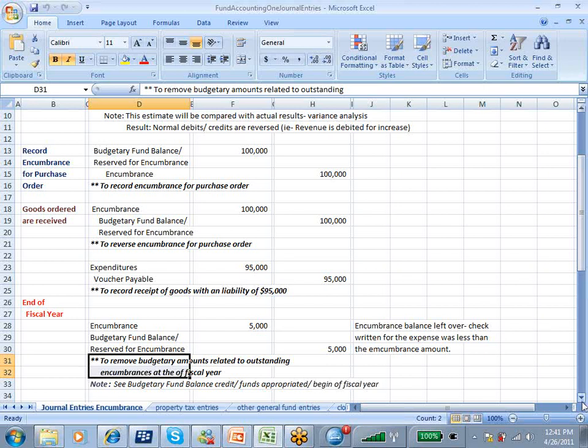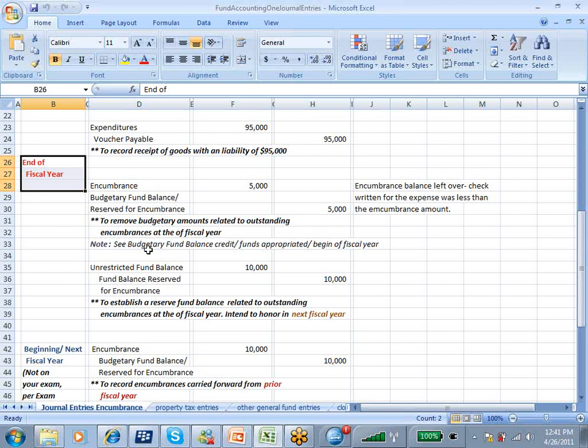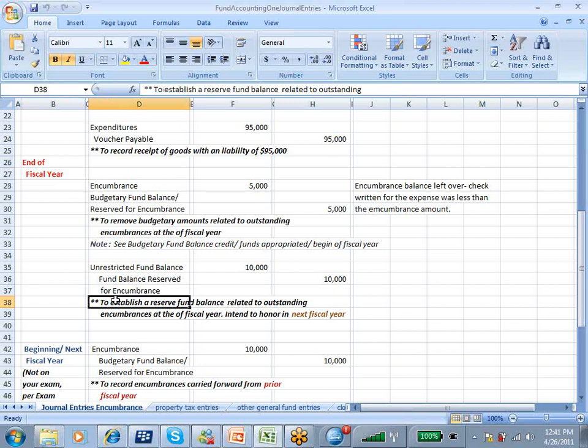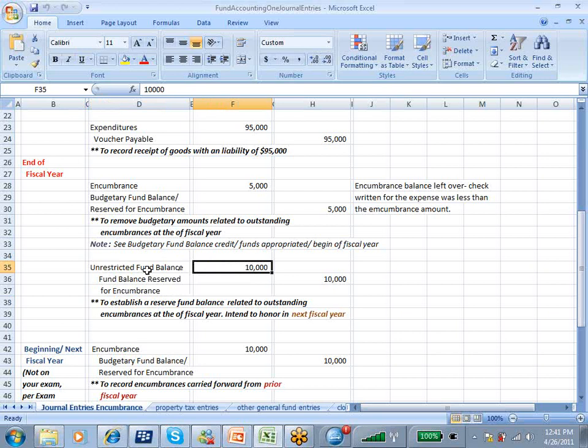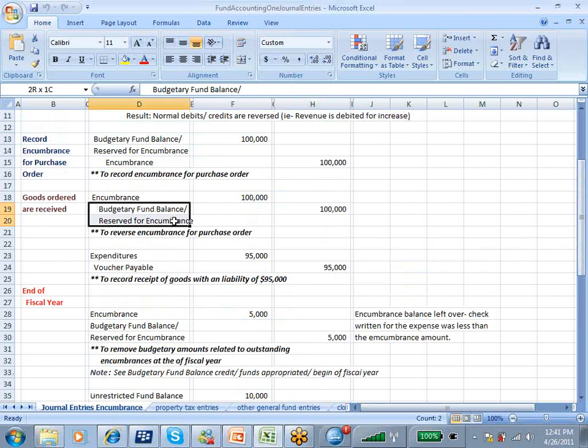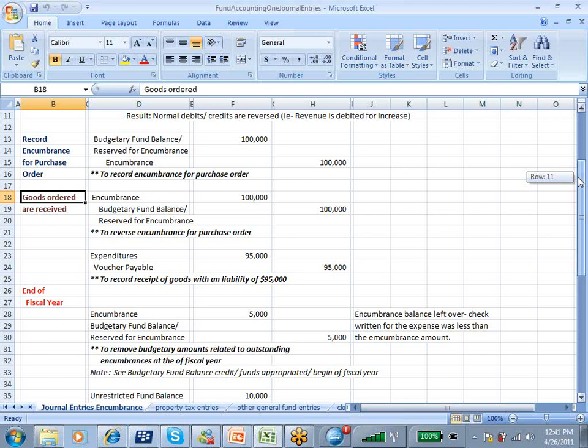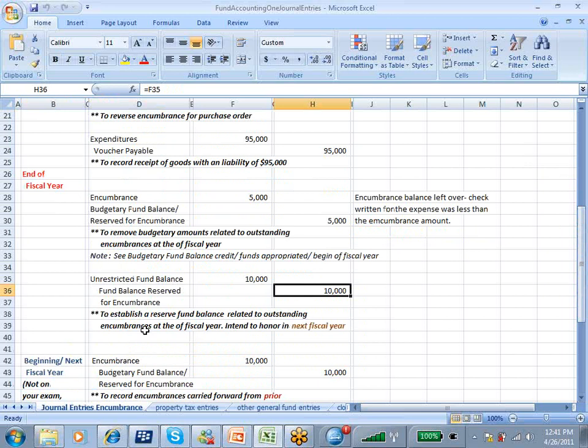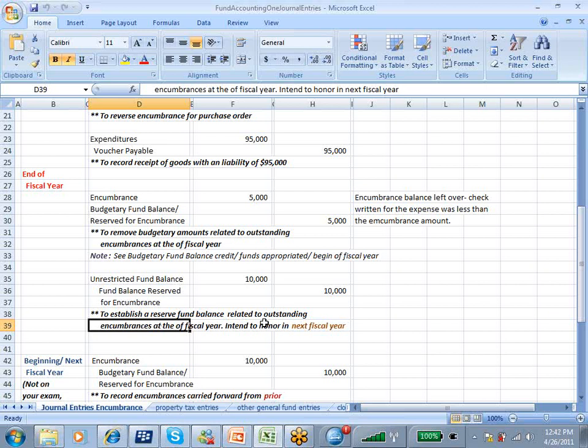That's how we take care of things at the end of the fiscal year. Then in the next year, we're going to reestablish a reserve fund balance related to any outstanding encumbrances. We have an unrestricted fund balance and a fund balance reserve for encumbrance of $10,000. This is similar to the account that we did earlier. We reserved a fund balance for earmarked spending when the goods were ordered. This entry is related to outstanding encumbrances at the end of the fiscal year intended to honor in the next fiscal year.